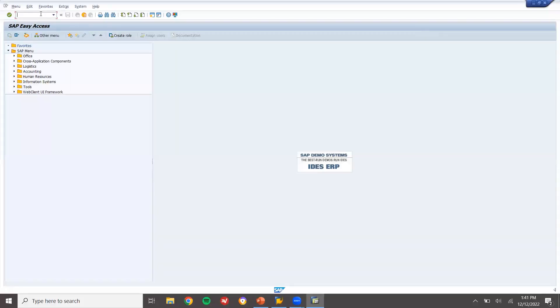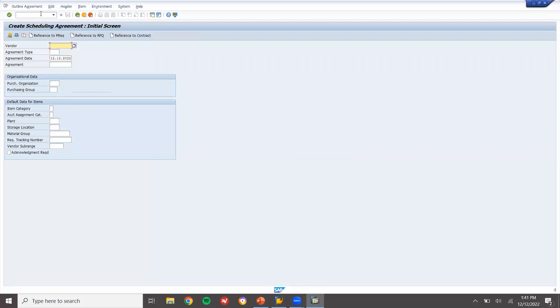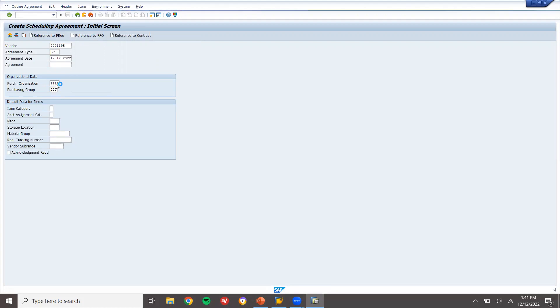This is my live system. Go to ME31L. Enter the vendor. Enter agreement type LP. This is my vendor. Enter purchase organization 11111, purchasing group triple Z. Press enter.